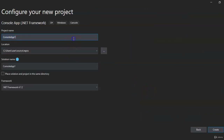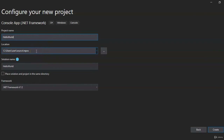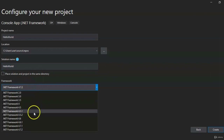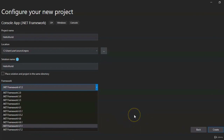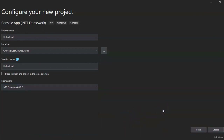We're going to give our project a name — we're going to call it Hello World. For the location, this is where all the files associated with the application are going to be stored; we'll keep it at the default location. The solution name we'll keep the same, and for the framework, just use whatever the latest is, which is already pre-selected. Go down to the bottom right-hand corner and hit Create.